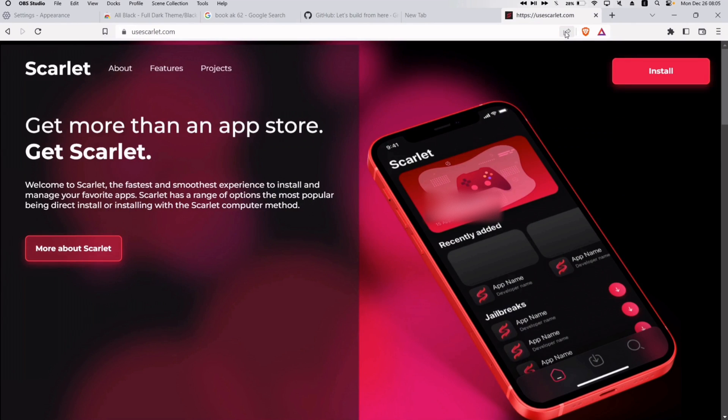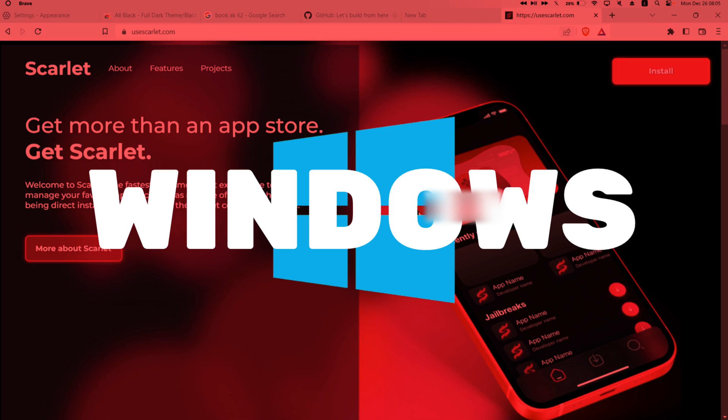How to install the Scarlet app on any of your iOS devices using a Windows computer.